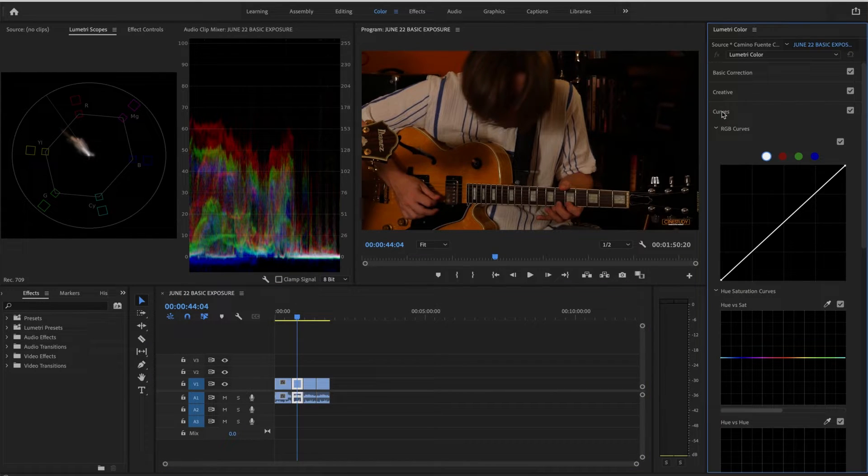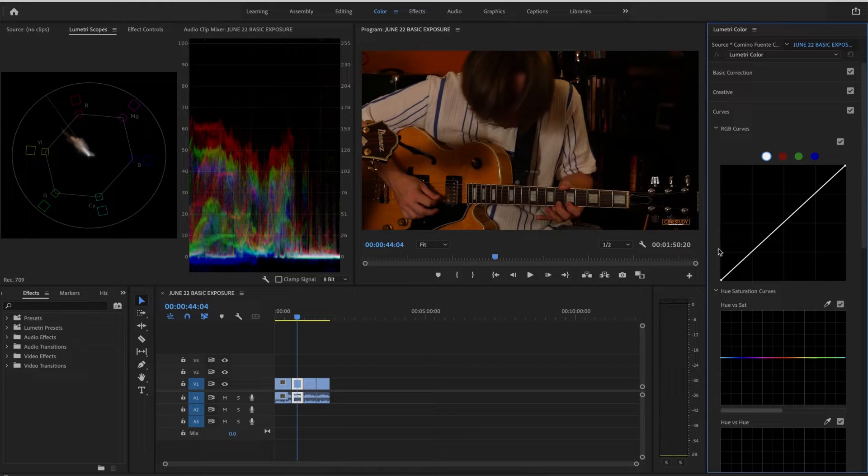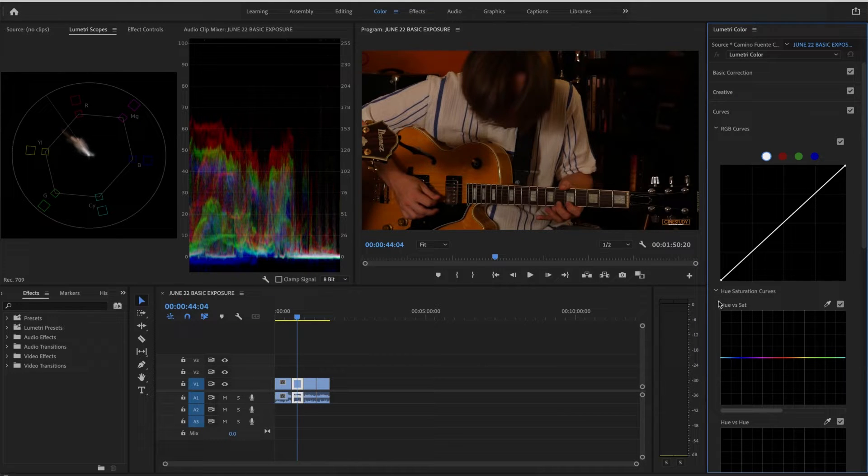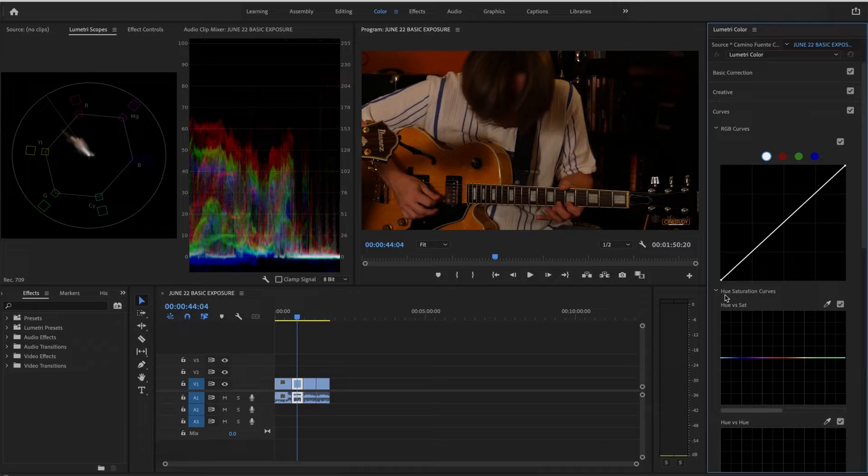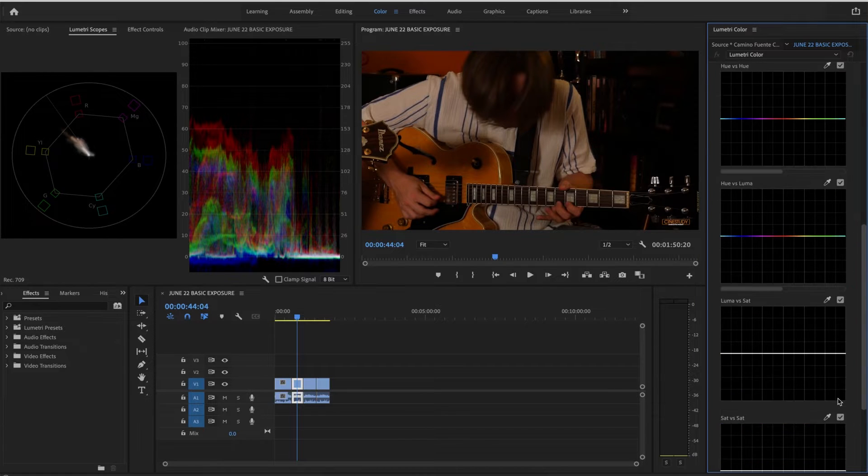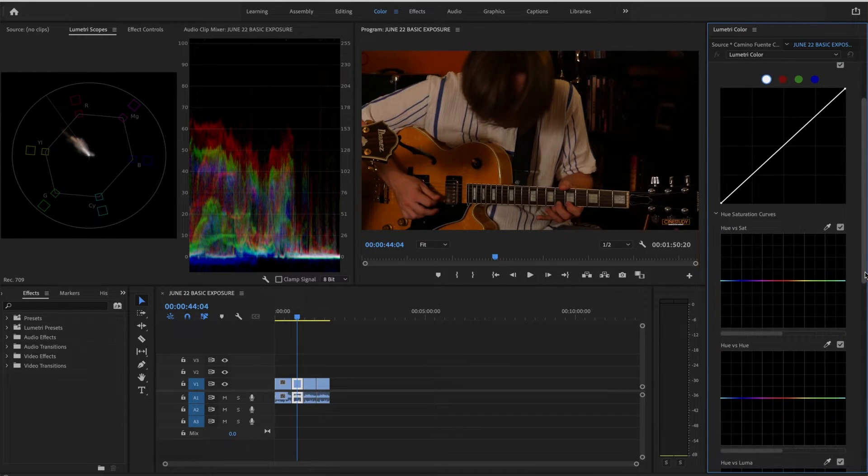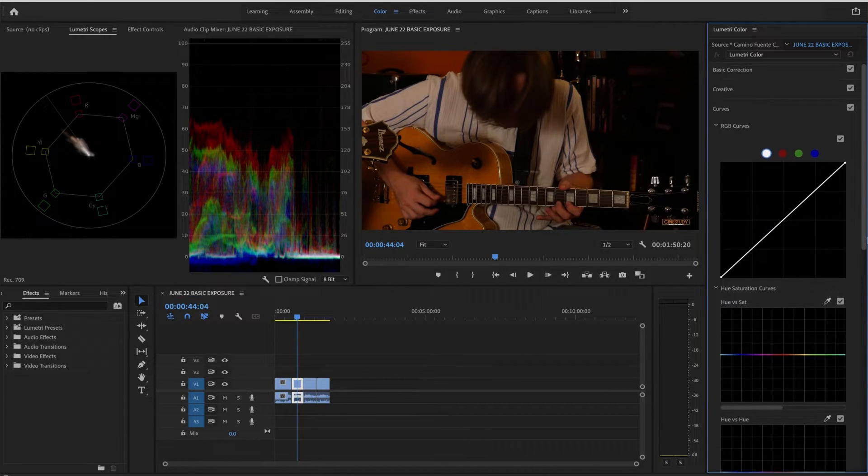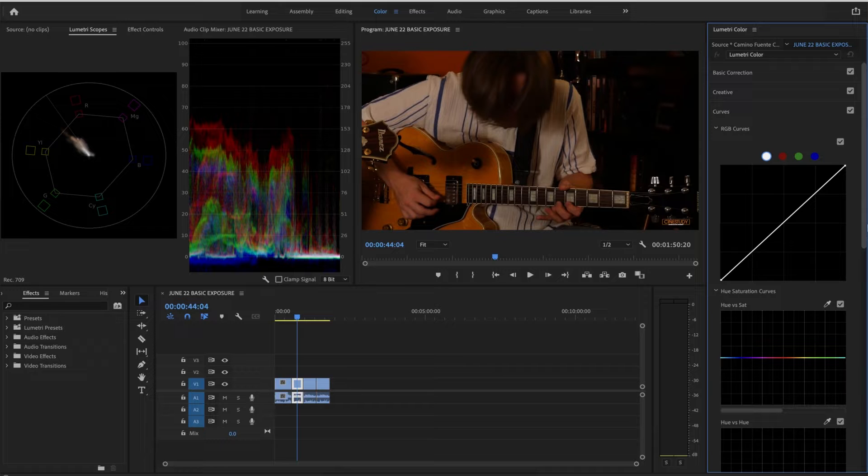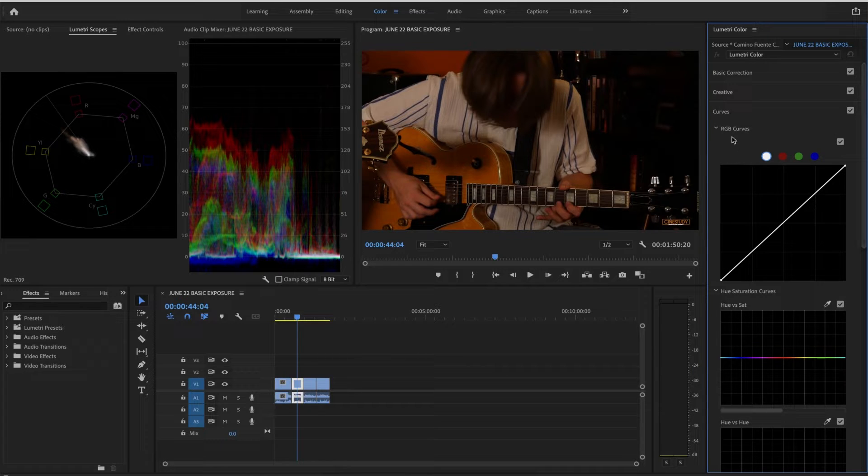And when it comes to curves, we have two sections: the top section and the bottom section. The bottom section is called hue saturation curves, which have to do with color grading in a wonderful way where you can change one color. But that's another lesson.